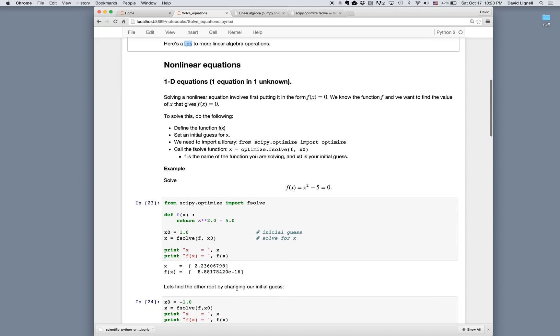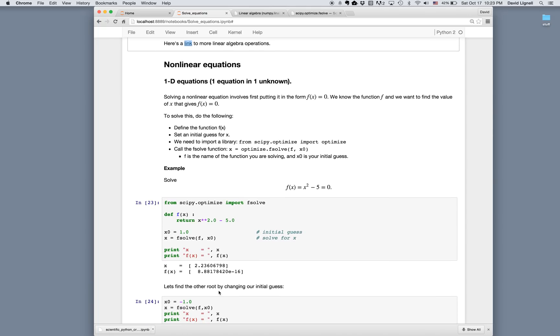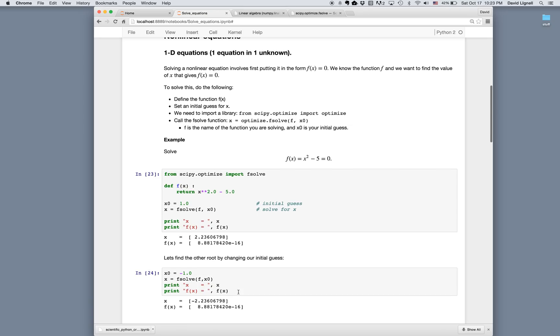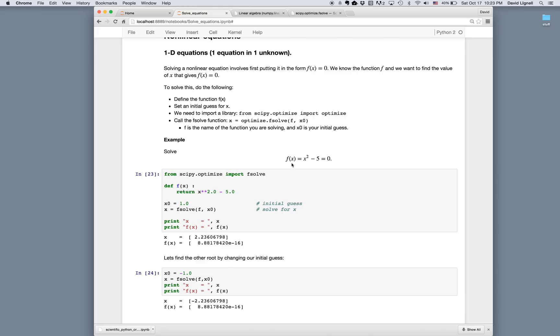We can find the other root of the function by changing our initial guess. So here I guessed x zero is 1, and it gave me a value of 2.236. If I choose x zero is minus 1, and then call fsolve again, then I get the other root, which is minus 2.236. So it's symmetric about the zero point.